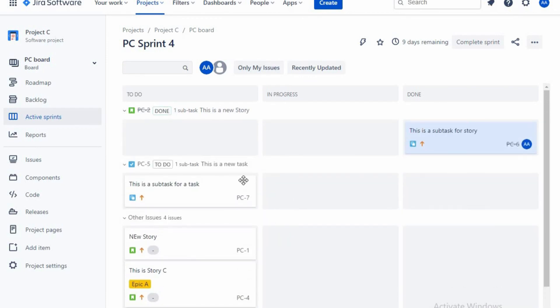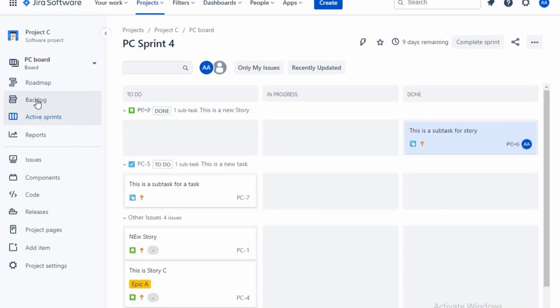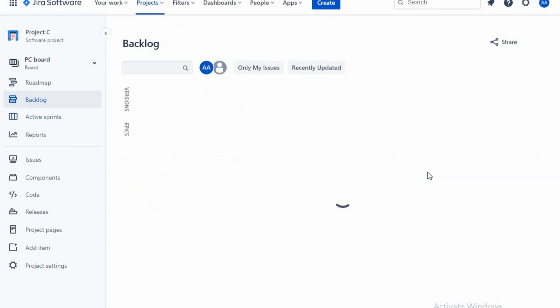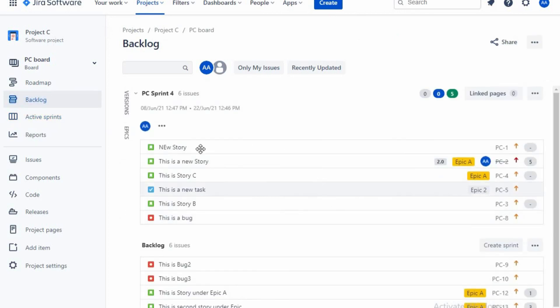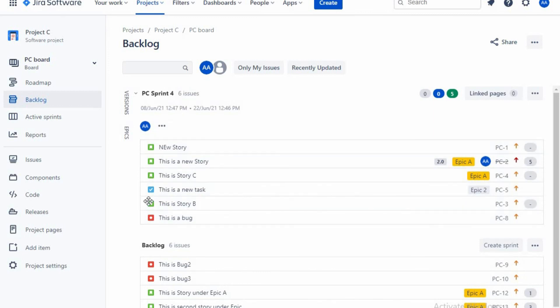And if you go to backlog here, this is known as the sprint. Whatever stories are there in the sprint, it is known as sprint backlog. Okay guys, whatever stories you are taking in that particular sprint and whatever tasks, that will be termed as a sprint backlog.